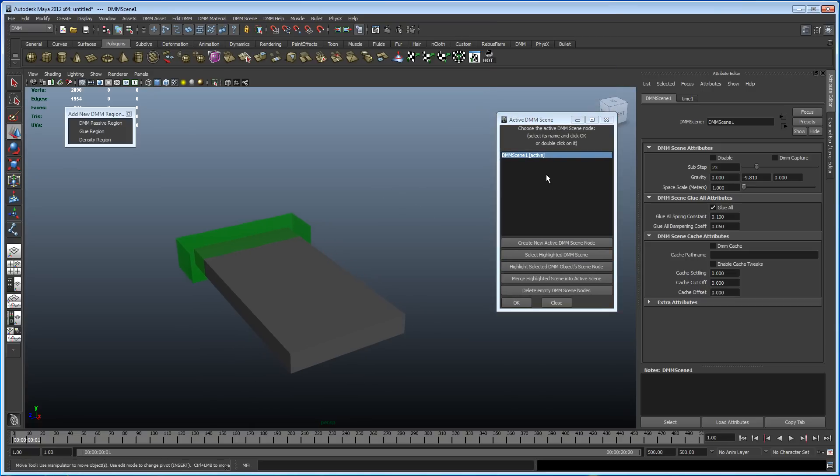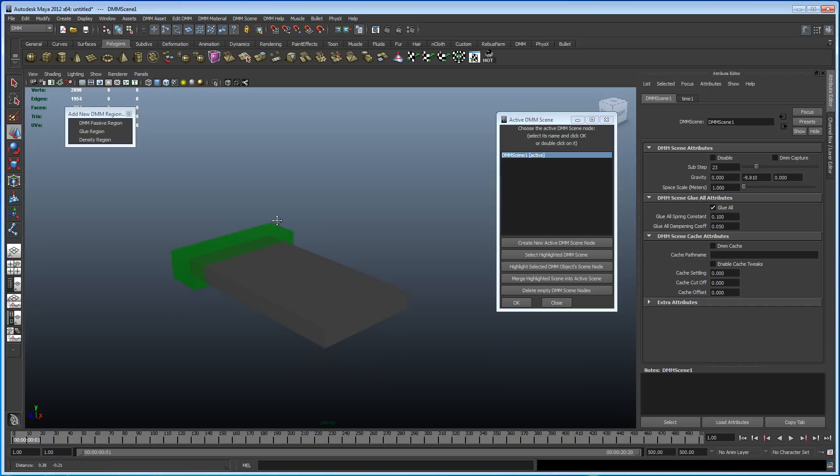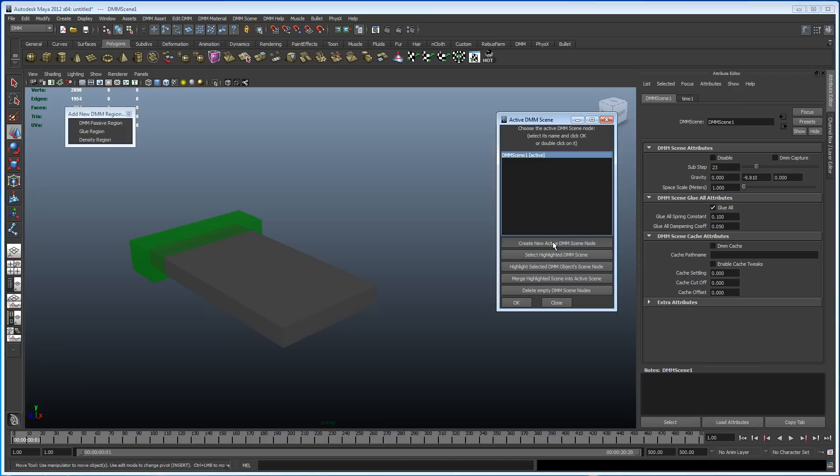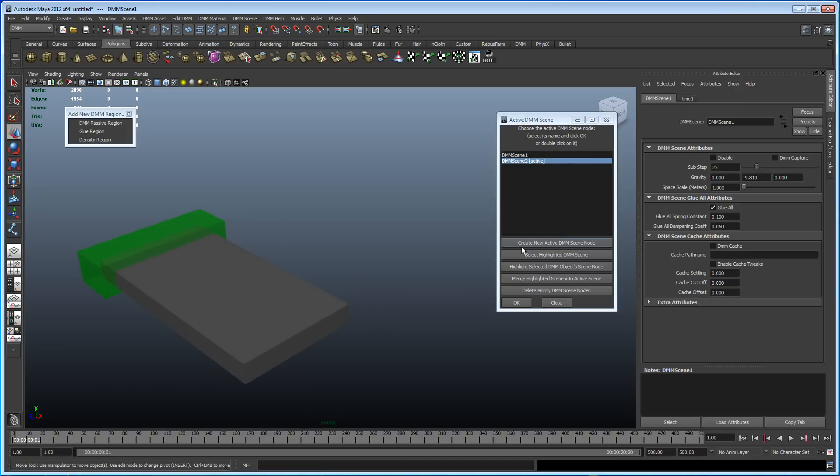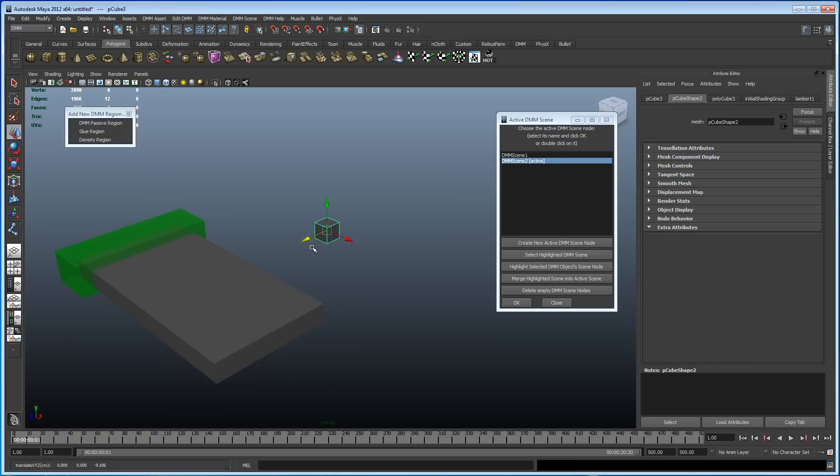So in there we can see we've got the first DMM scene node, which is active, which is what we're using, which has got a negative gravity, which is fine. So what I want to do though is create a new active scene node. And whatever I create while this is active will use that scene node.